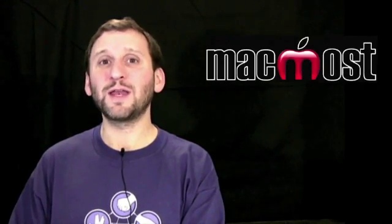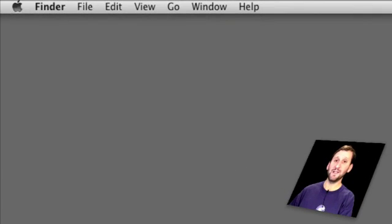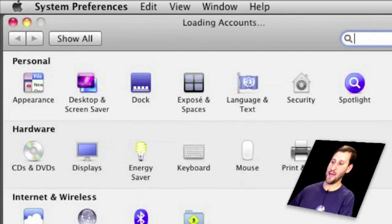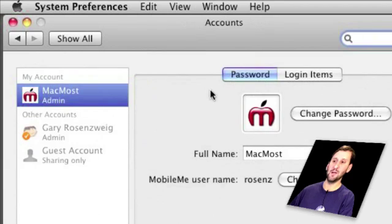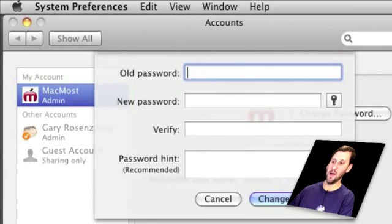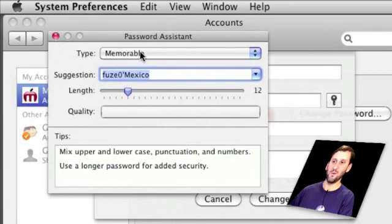One way for Mac users to easily create random passwords is to use the Password Assistant built into Mac OS X. Getting to it is a little tricky because it's not a standalone application. You can go to System Preferences and click on Accounts. Once you're in your accounts, click on the big Change Password button. This will bring up the Changing Password dialog. We're not going to change our user account password here — what we're going to do is click on the little key icon, and that will bring up the Password Assistant which will allow us to create passwords that we could use elsewhere.